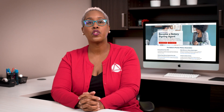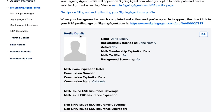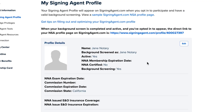Let's go over the profile details. The top section includes details like your name, the name used for your NNA Signing Agent background screening, and expiration dates for your NNA membership, NNA exam, and commission. Some fields in this section are automatically filled in, and some you can edit yourself by clicking the edit button. If you find something wrong with any information you're unable to edit, our customer care team can help you update it.